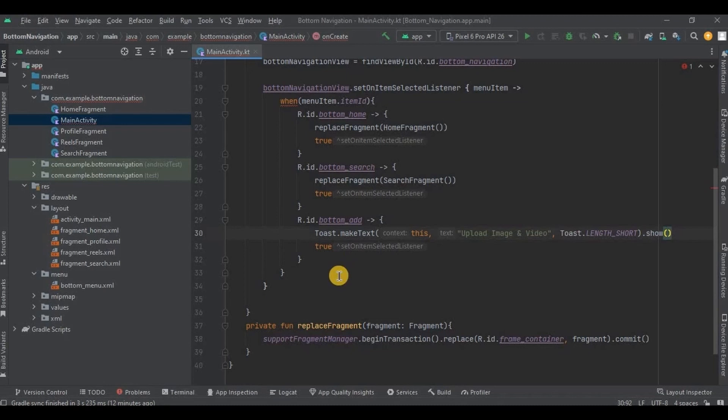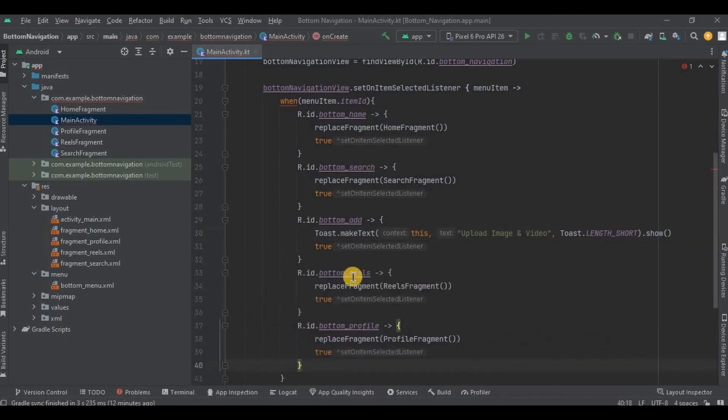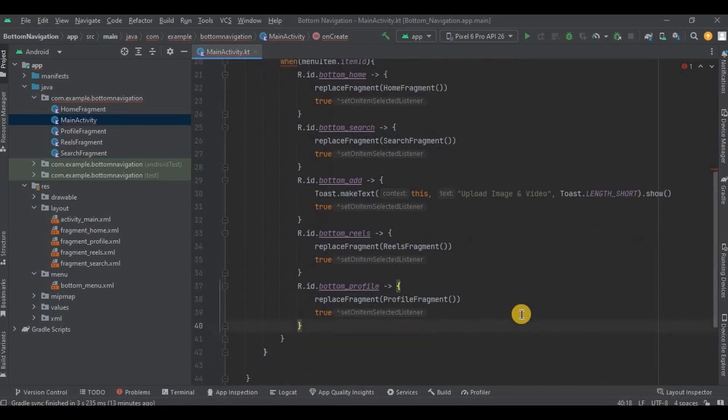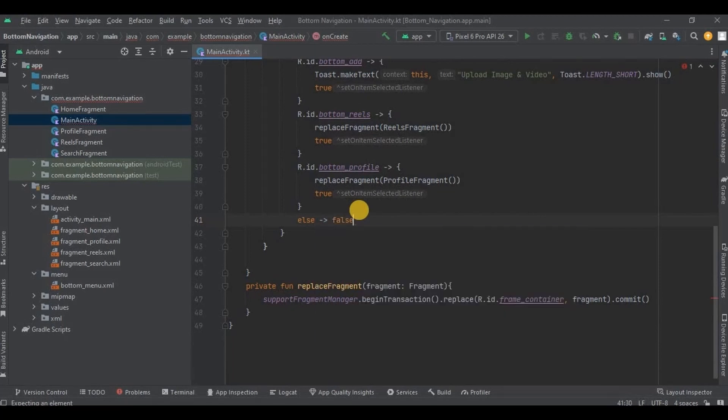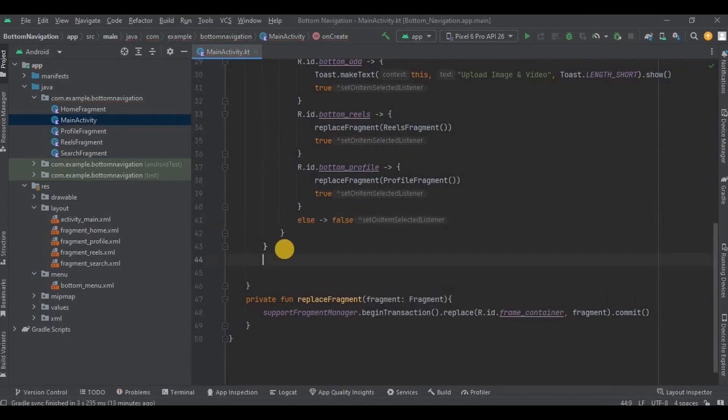Then I will create for other remaining items as well. We have added reels and profile as well. Then else says false.